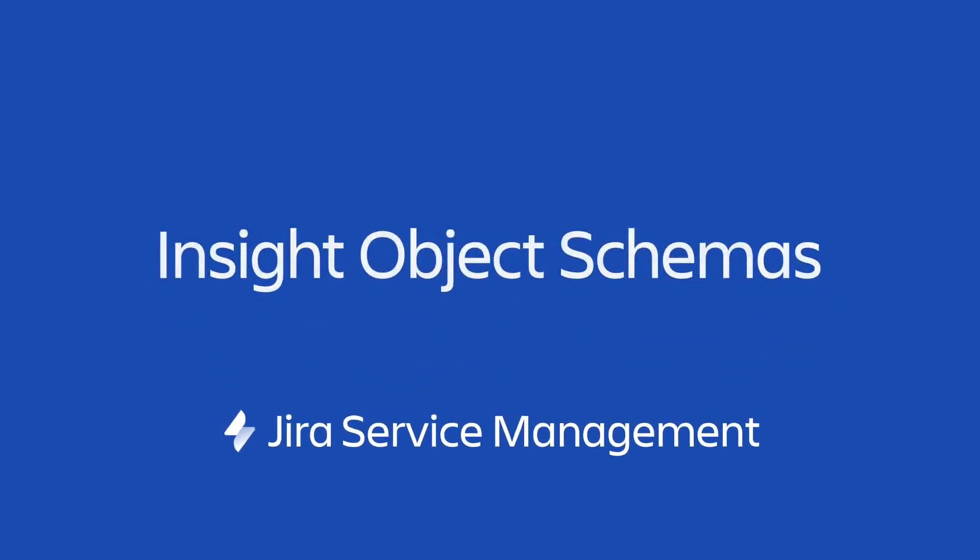Object schemas store the assets and CIs you want to document within Jira Service Management. In this video, I will show you how to create an object schema and access its settings.